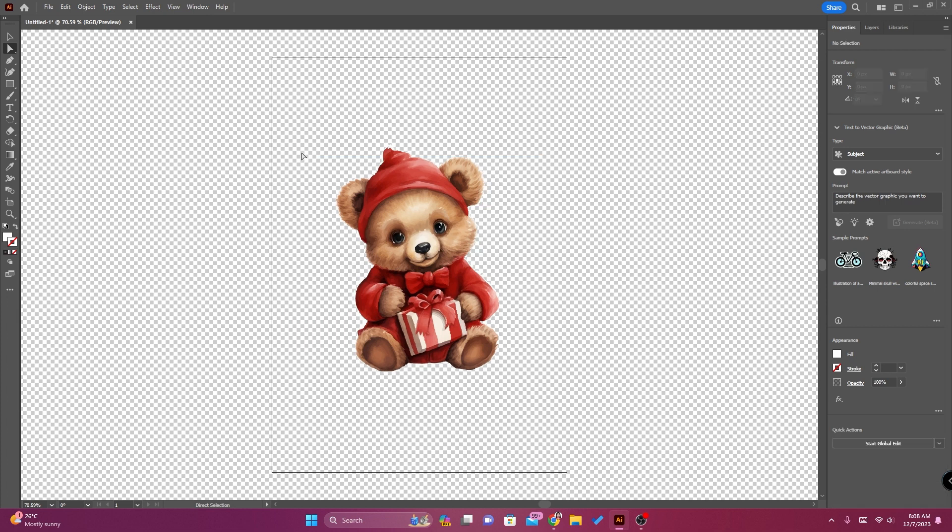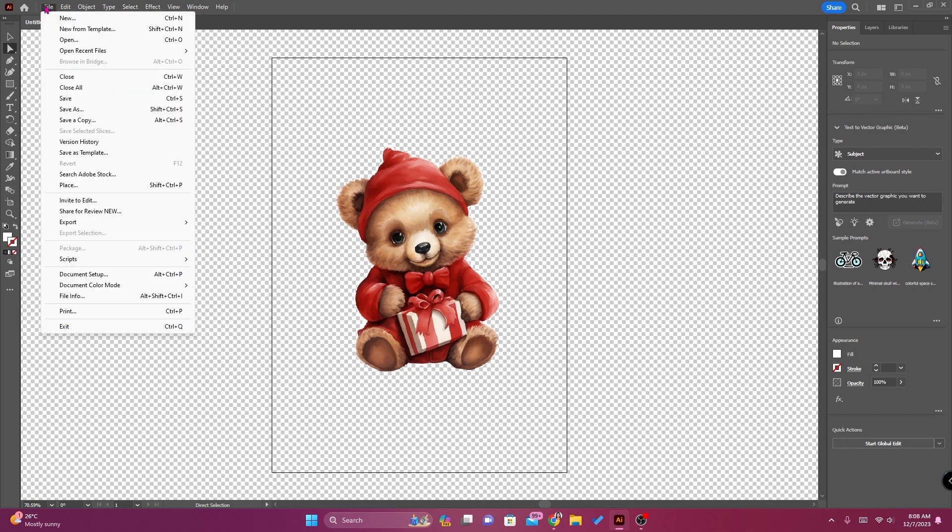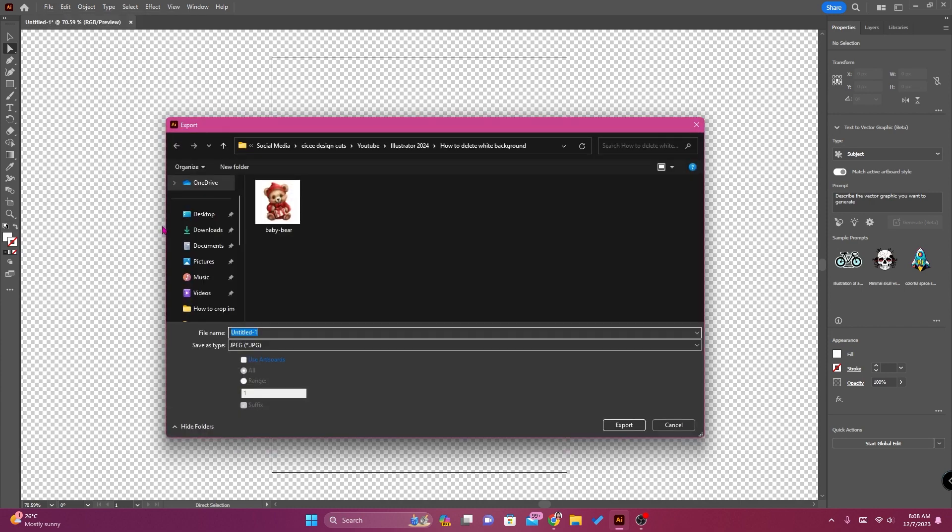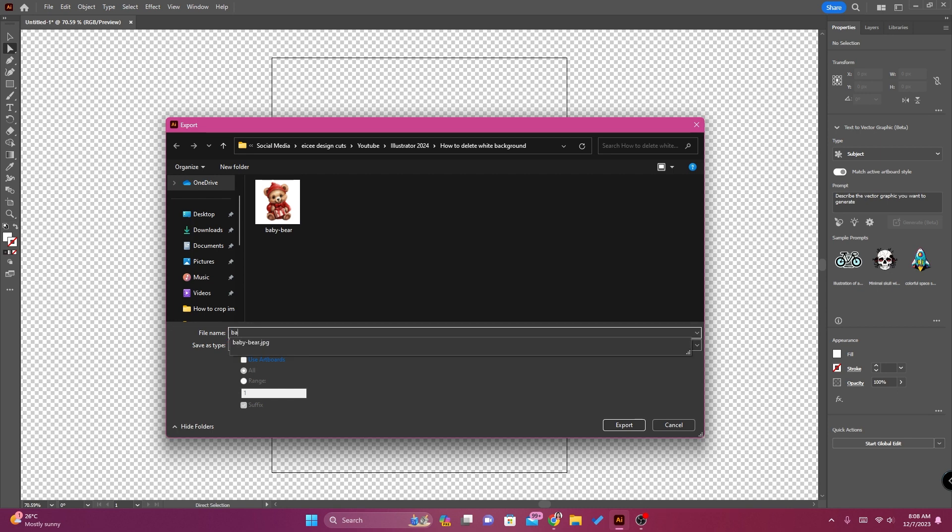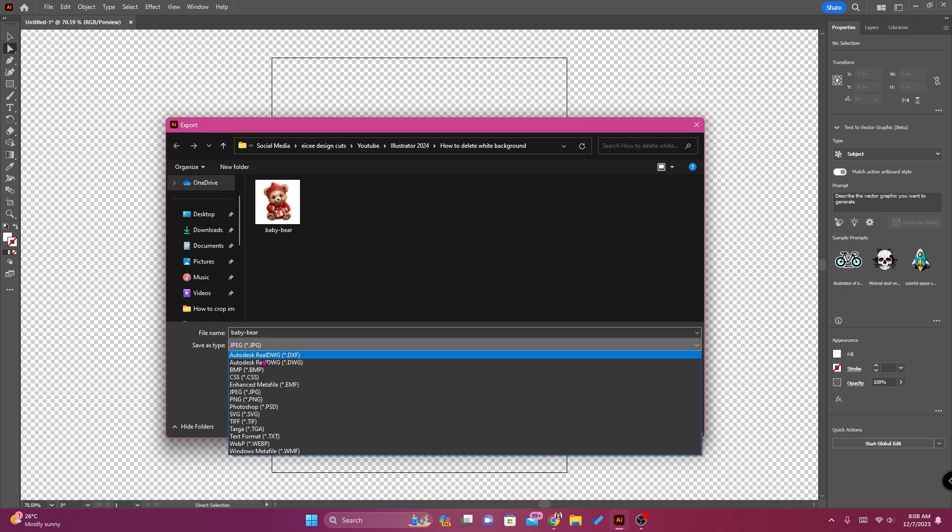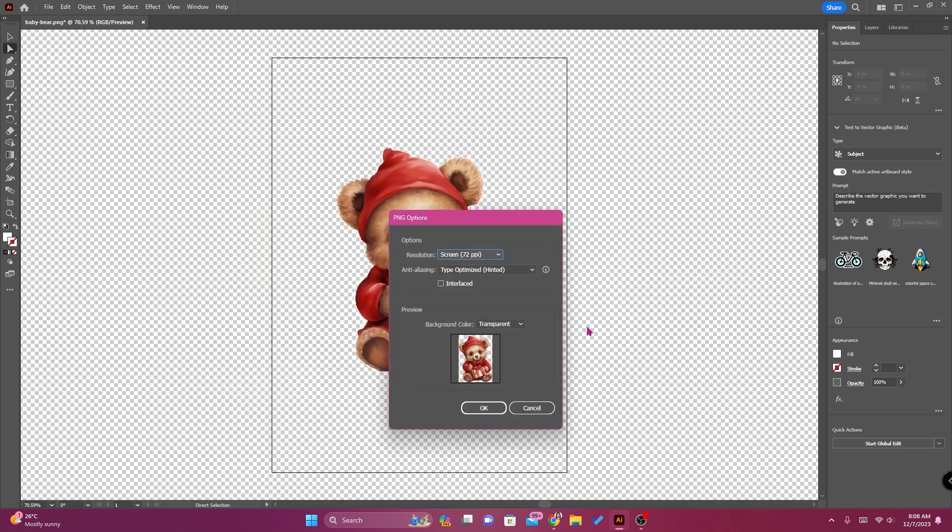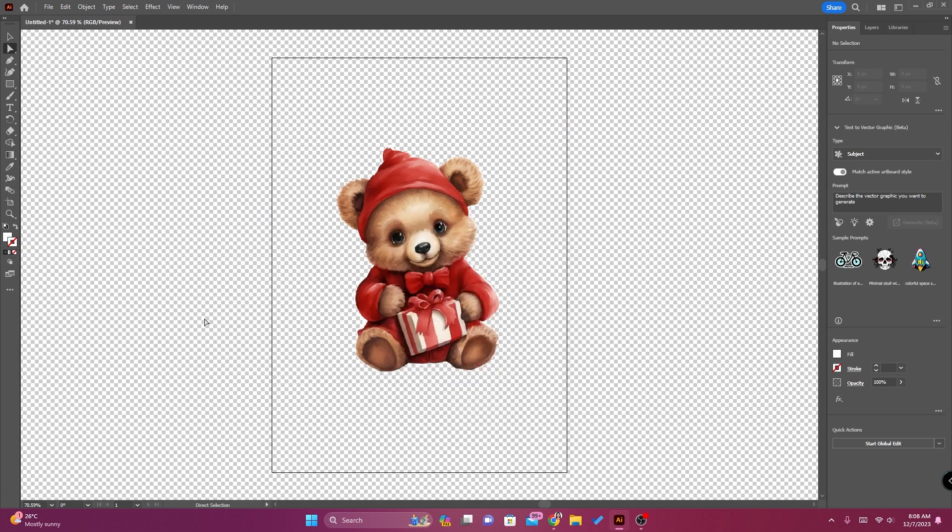Ta-da, so it's done. You may now export this image as a PNG file without the background. Take file, export, export as baby bear, and then choose PNG, export transparent, and then okay.